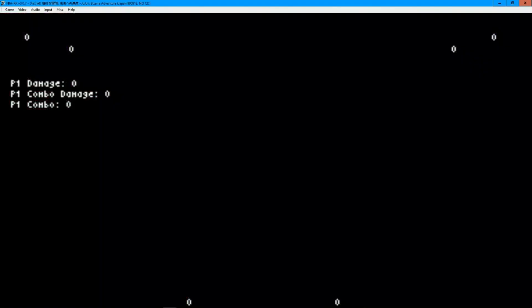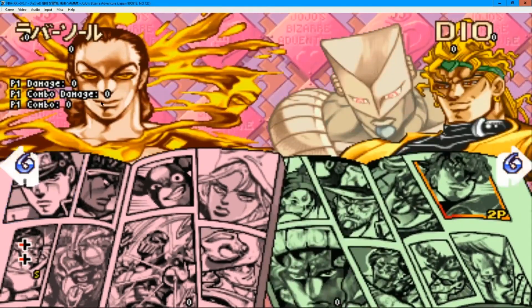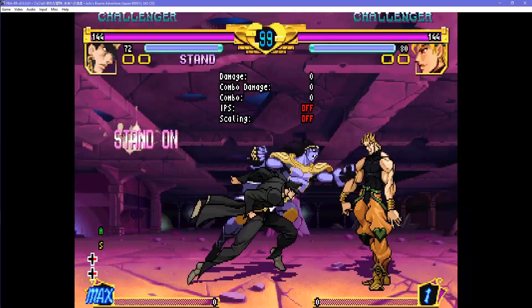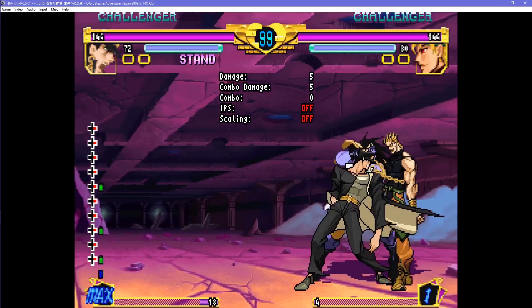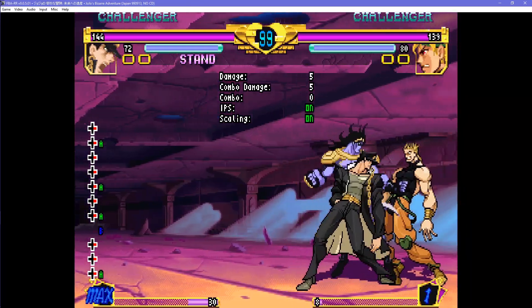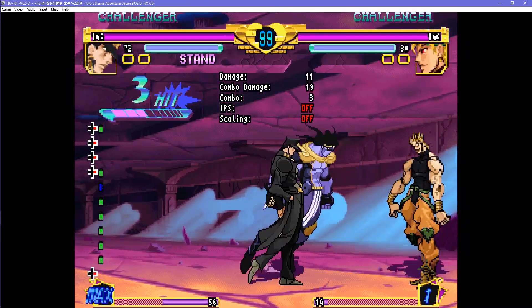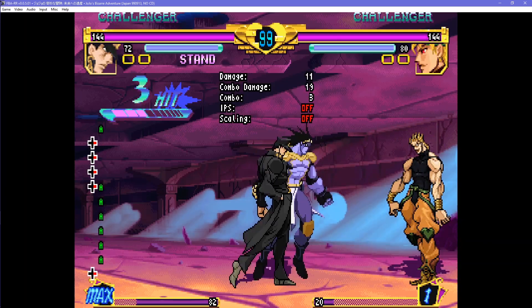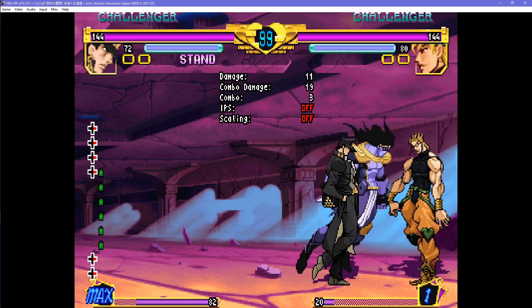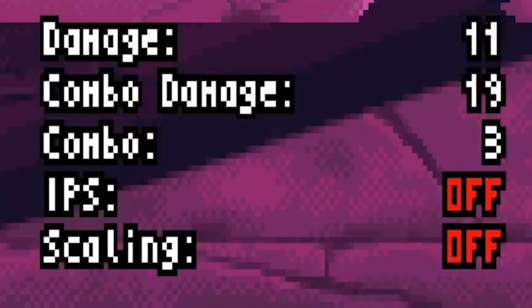If you have FBA-RR and it's working, there is a new training LUA file. GaryButternubs has made a new training LUA file that is different from Peon's LUA file that was used in the previous video. It has some visual upgrades compared to Peon's along with telling if the combo is scaling and if the Infinite Protection System is on.